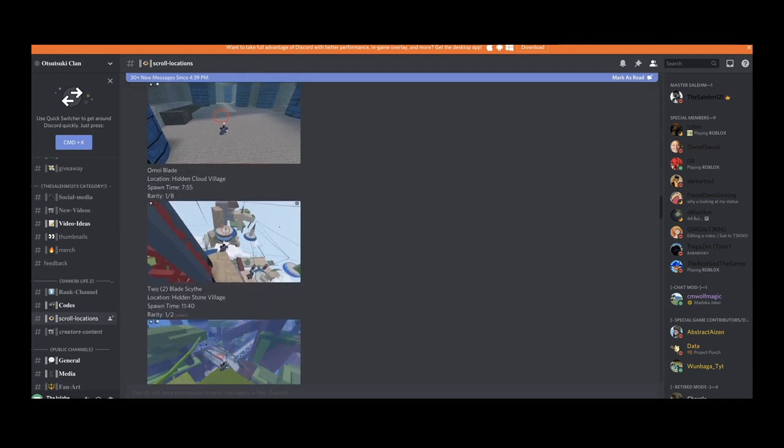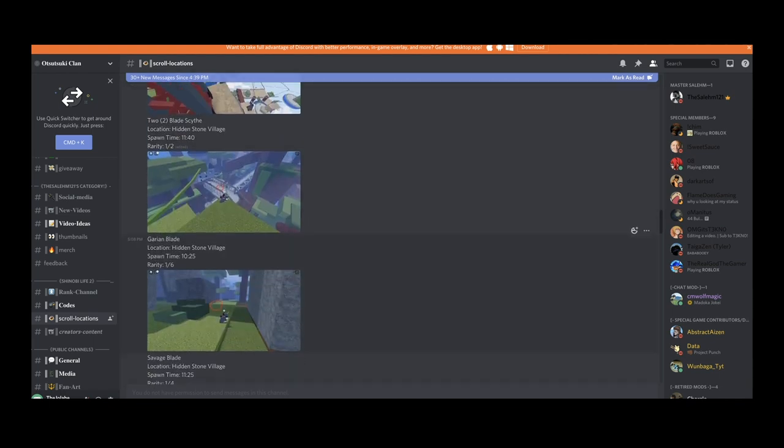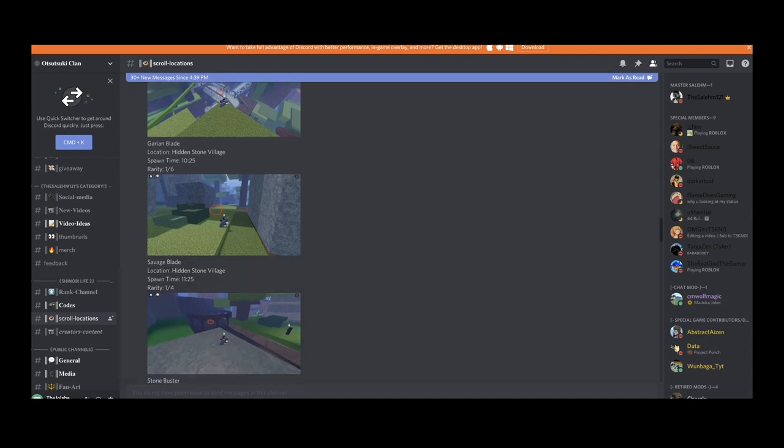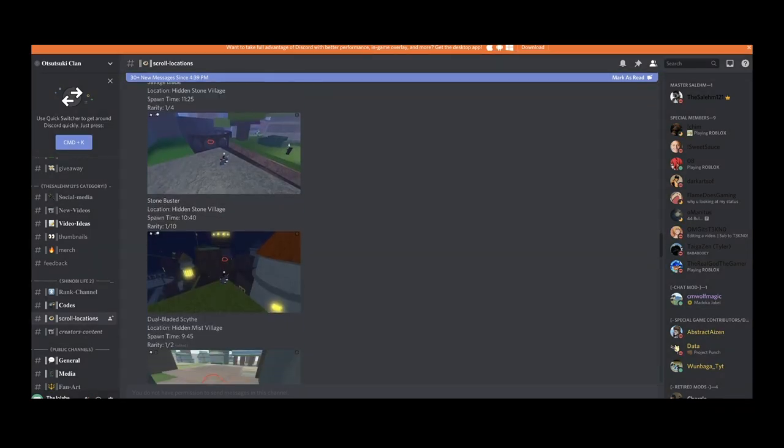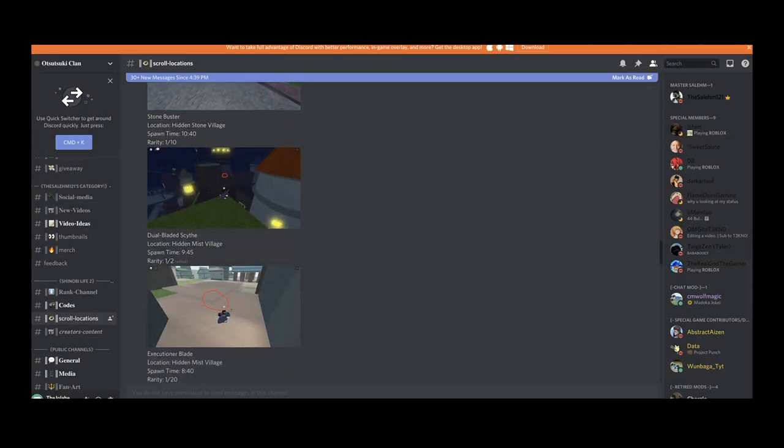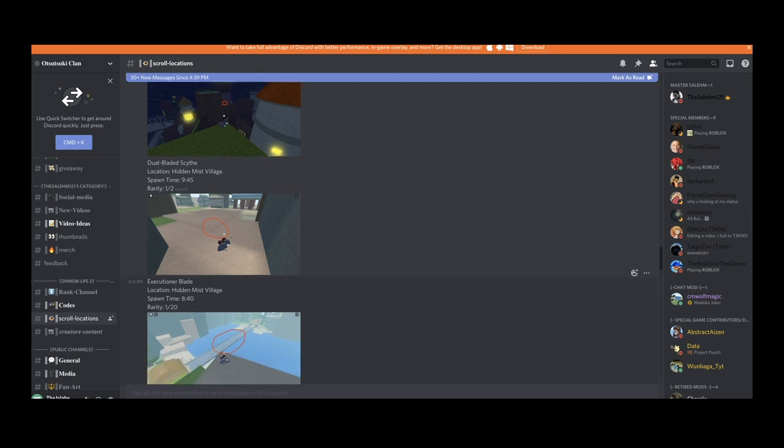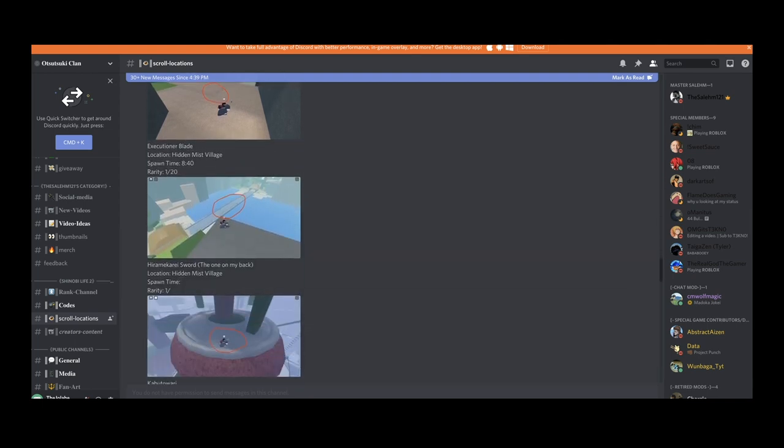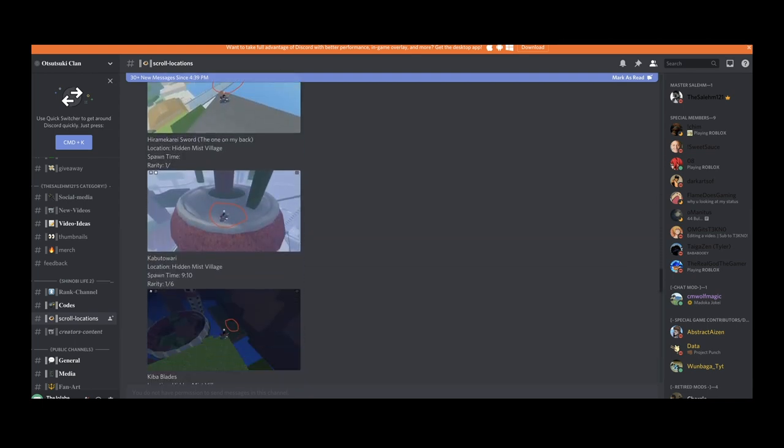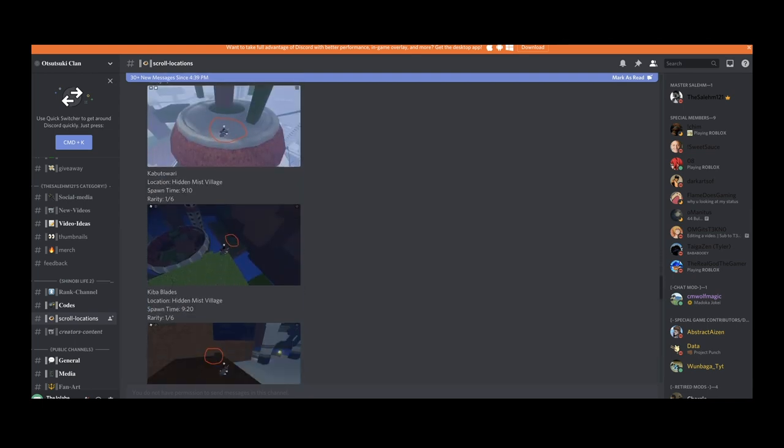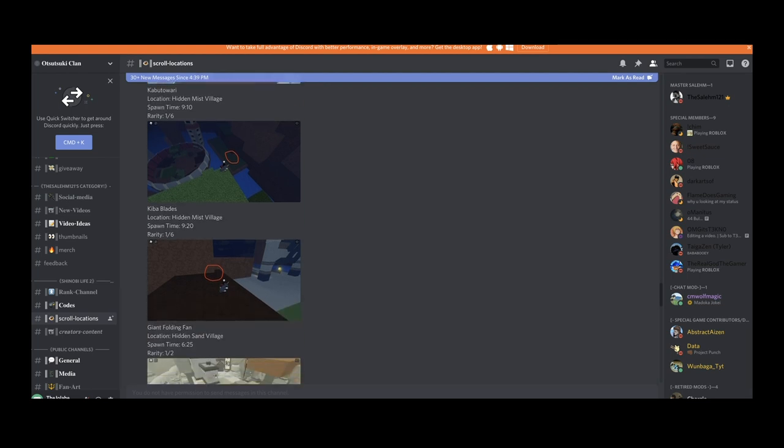It might not have everything yet, might be missing a couple scrolls like one, two, three. I'm not really sure how many scrolls we're missing, but we definitely got a lot covered. We're gonna be updating it to the point where we got every scroll covered in that channel.